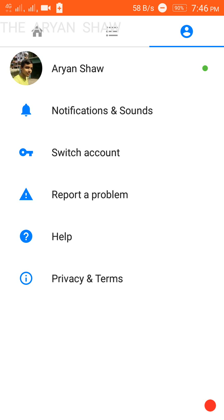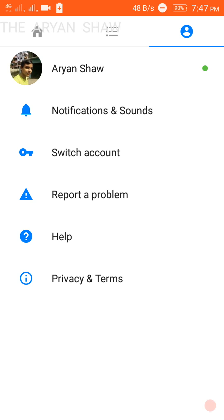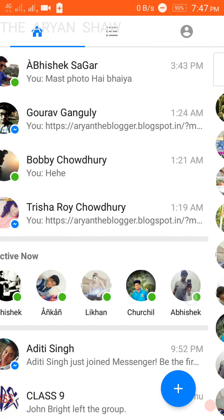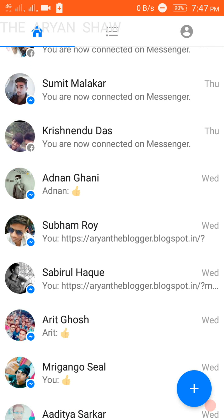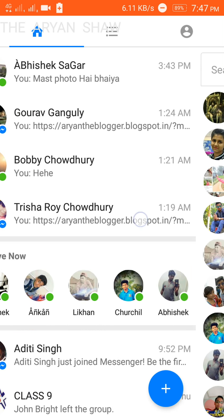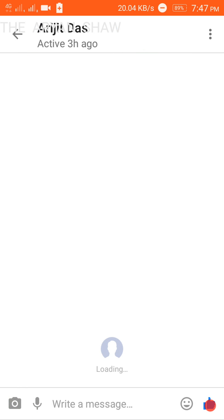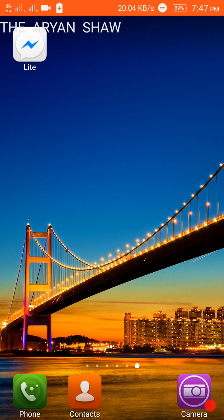Report a problem is same, help is same, privacy and terms same, notification and sounds same, then edit profile is also almost same. So why don't you use this app? Okay, you will tell me that...